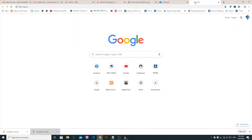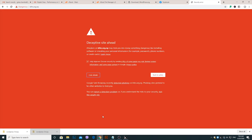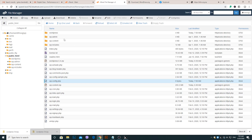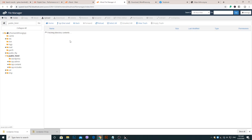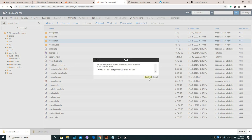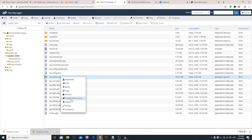Now check the site — it is still showing as dangerous. Go to details and visit the unsafe site. Here the website is blank; we must replace the new wp-content folder with the old wp-content folder. So again, go to Public HTML, delete the new wp-content folder, then select the wp-content.zip file and extract it.